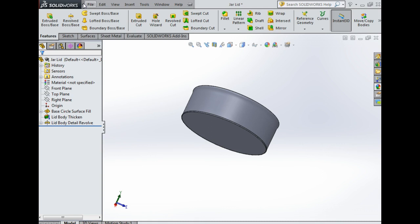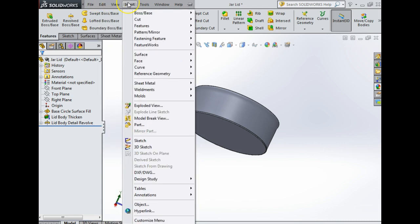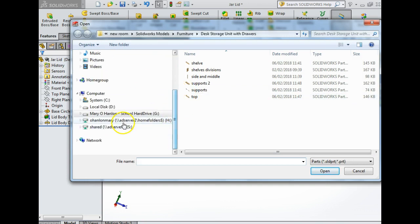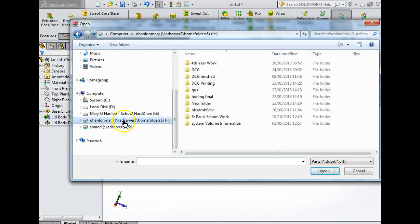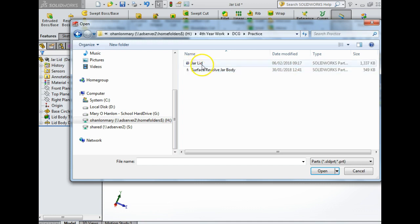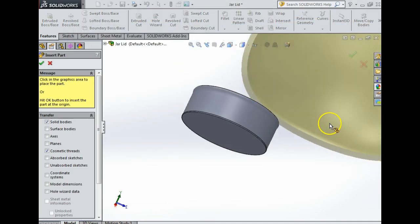If we come up here to the arrow beside SolidWorks, go to the arrow, go to insert, and down here part. That's insert part. Now I'm going to find the jar, it's in server 4 to your work DCG practice, and it's the jar body.